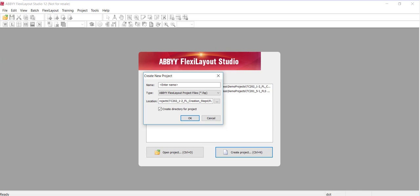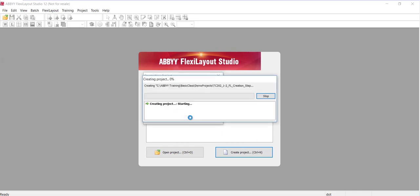So let's go ahead and create a FlexiLayout. I've already started FlexiLayout Studio, and I'm just going to enter in a name here, and click OK.